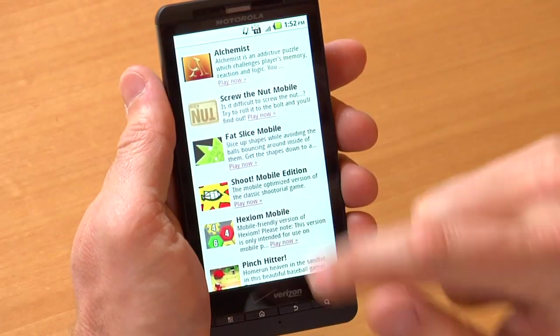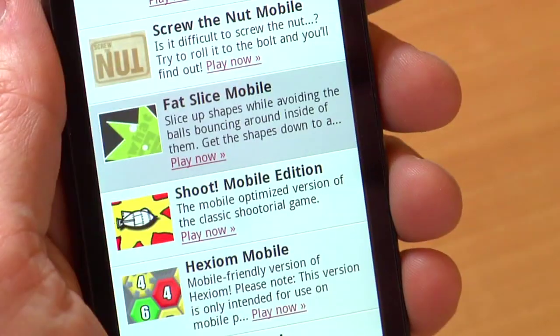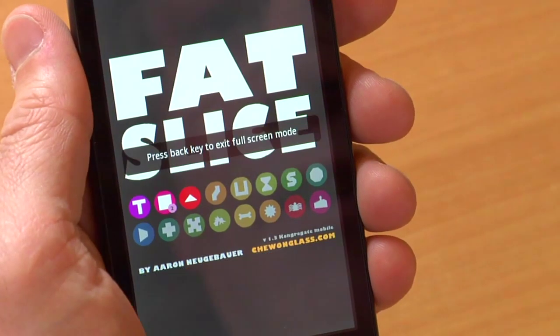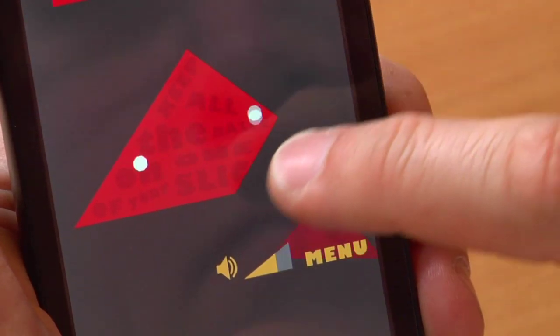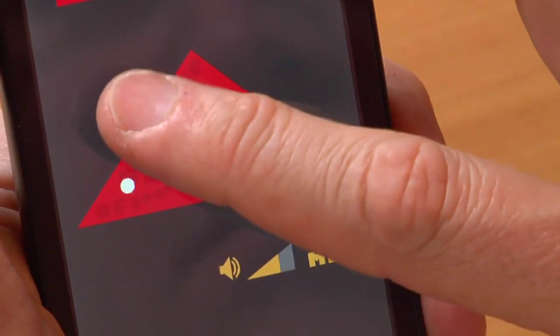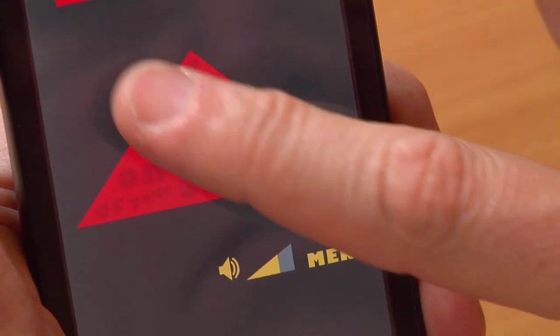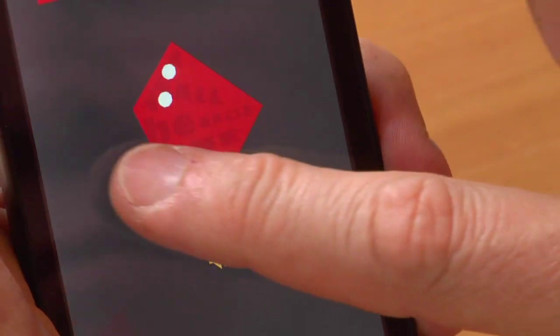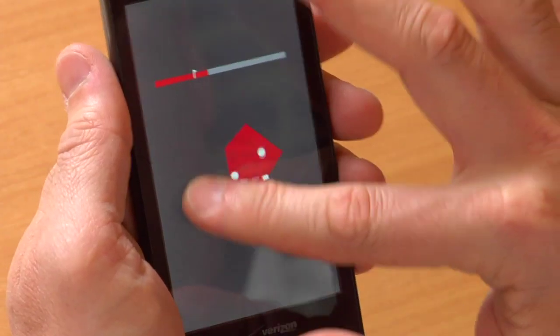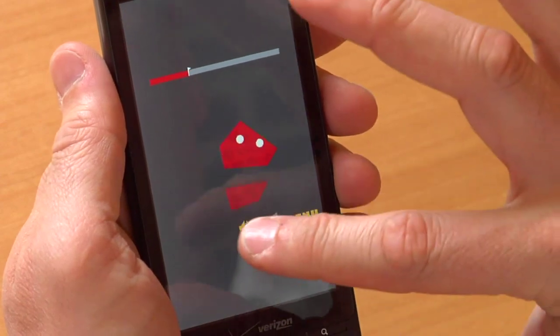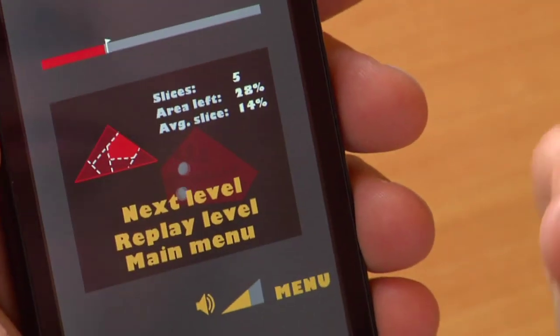We're going to take a look at another game called Fat Slice Mobile. A single tap on the game itself to go full screen and on the game you simply use your finger and touch to define an area that slices off part of the game board. You have to be quick about it and as you progress through the game you have to continue to slice without these balls hitting your finger. It's actually quite an interesting, fun game and pretty good use of interactivity.